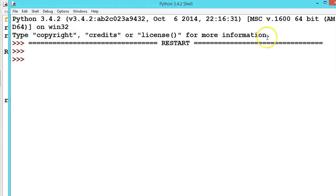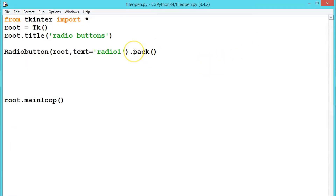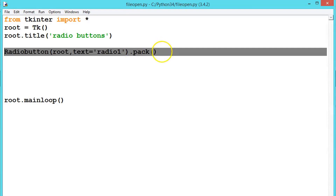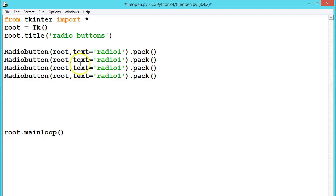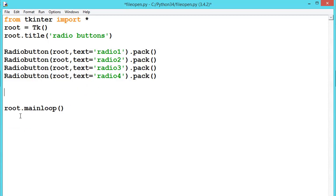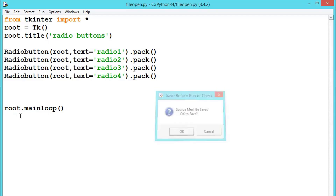Now let us create two more radio buttons and make some changes. Let me copy, paste it three times — so we have Radio Two, Three, and Four. We can also declare an integer variable and give values to the radio buttons like one, two, three — that we will be seeing next. Let me first execute this program.